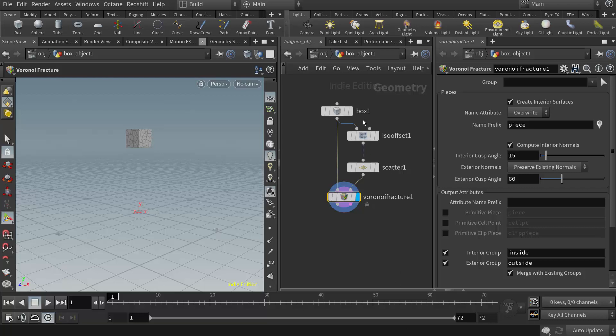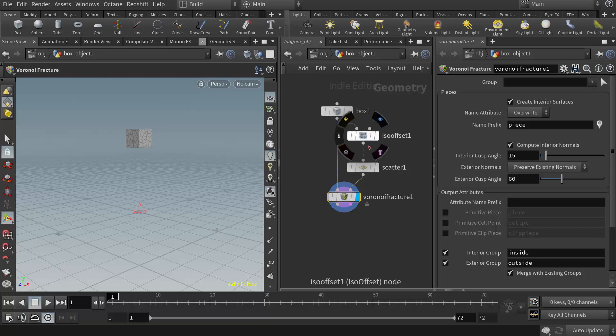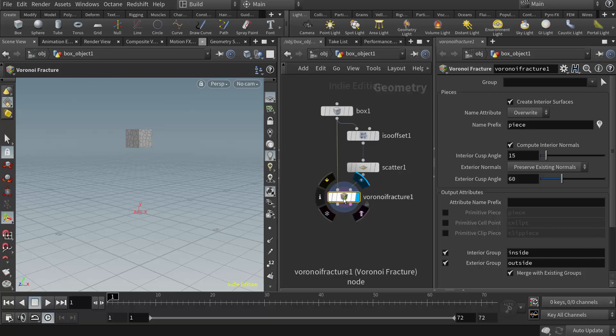So what I have here is a volume Volnoy fracture, so the ISO offset, the scatter, and then I'm using those volume scatter points to fracture or to drive the Volnoy fracture.